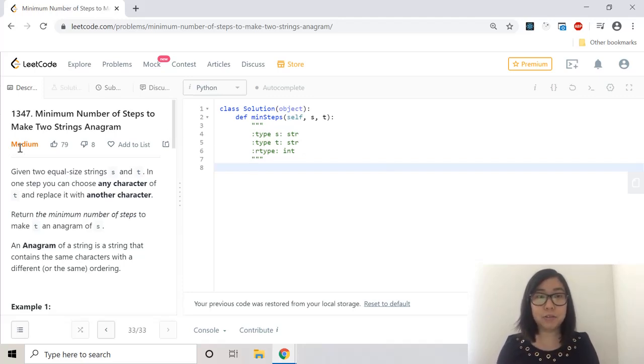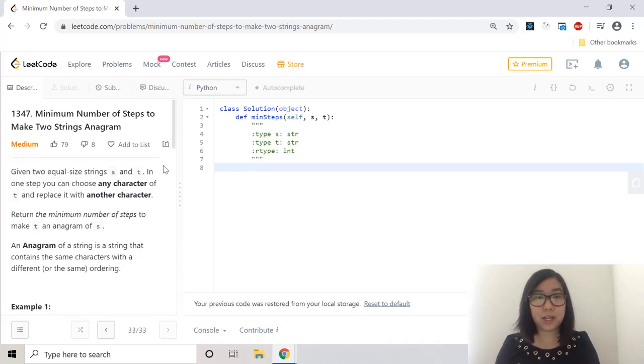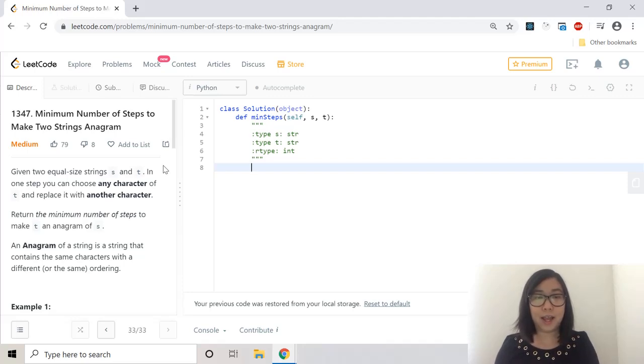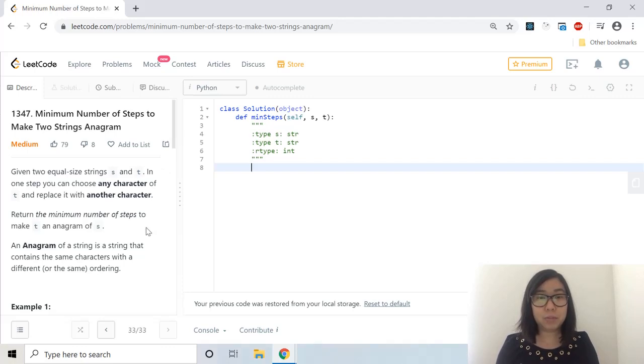This is a medium level question and the problem description goes like this. Given two equal size strings S and T, in one step you can choose any character of T and replace it with another character. Return the minimum number of steps to make T an anagram of S.